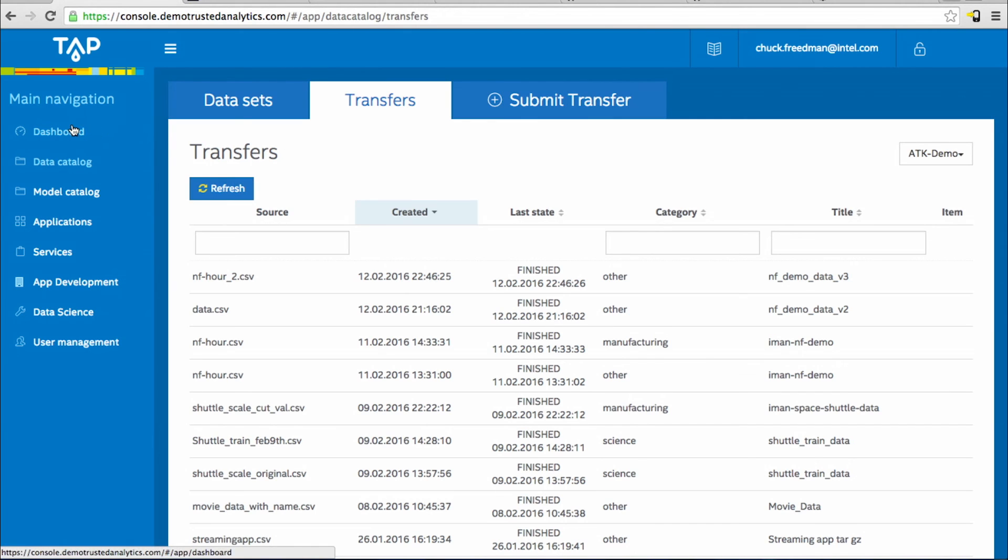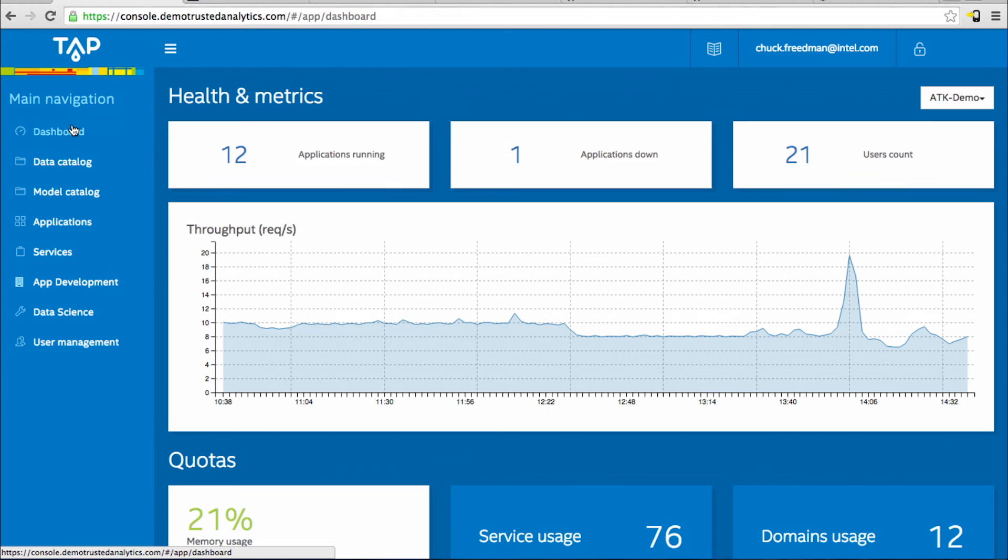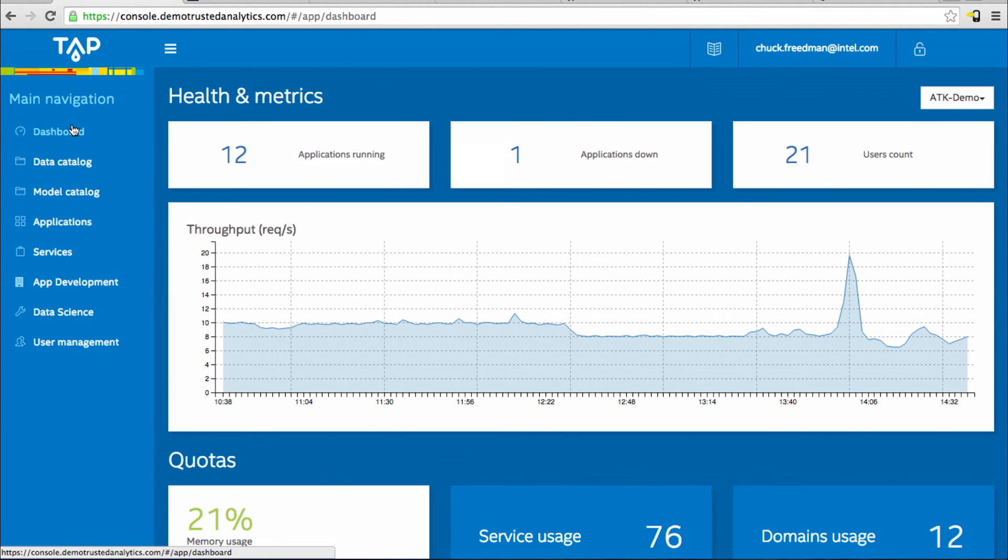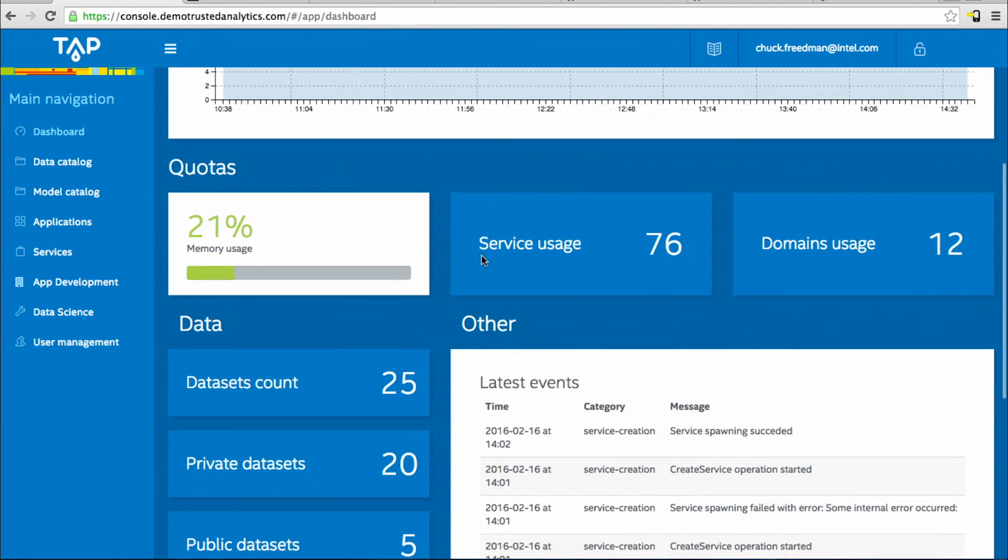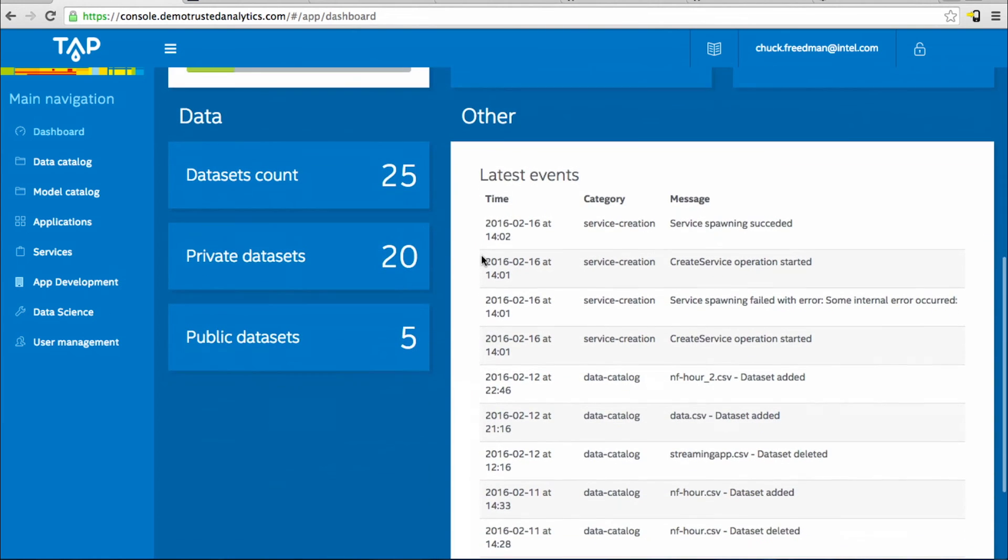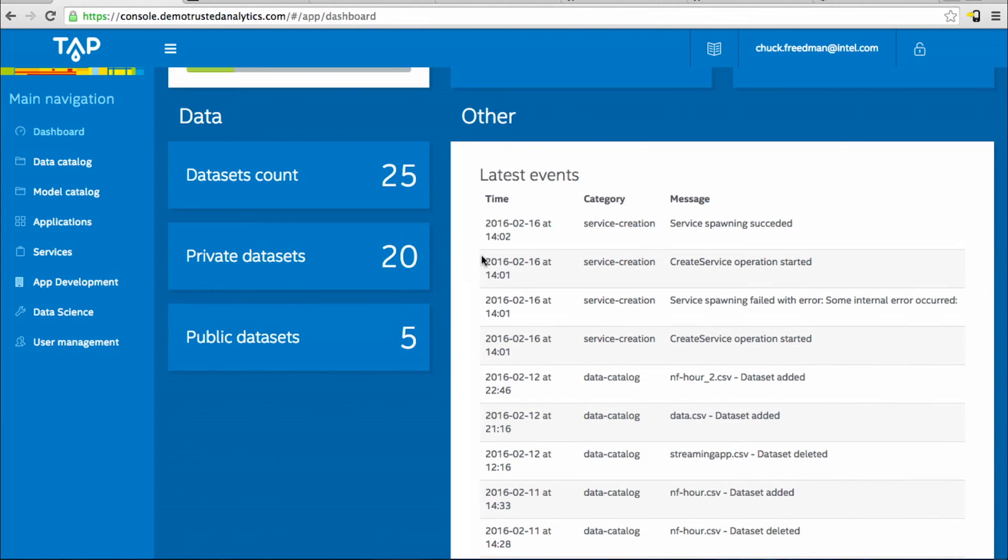Finally, in the TAP console, dashboard is where you monitor the overall health of the environment, how many applications are running, how many users in the environment, and allow you to monitor the overall health of the Trusted Analytics platform. Thank you for watching.